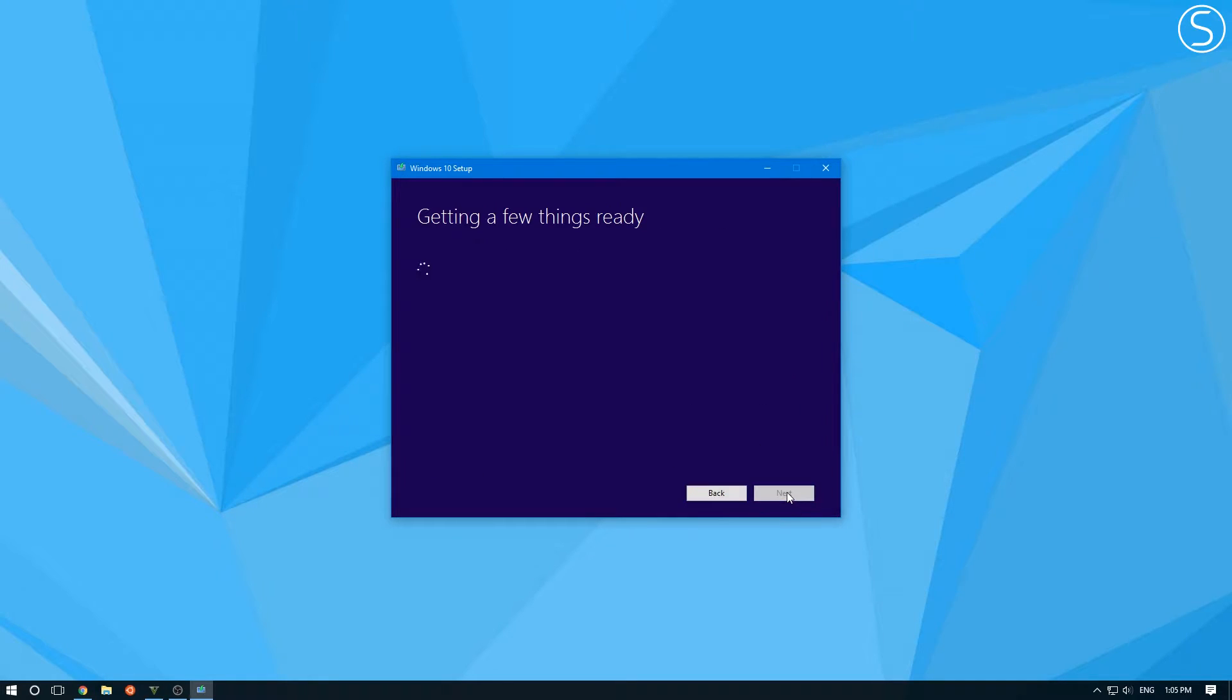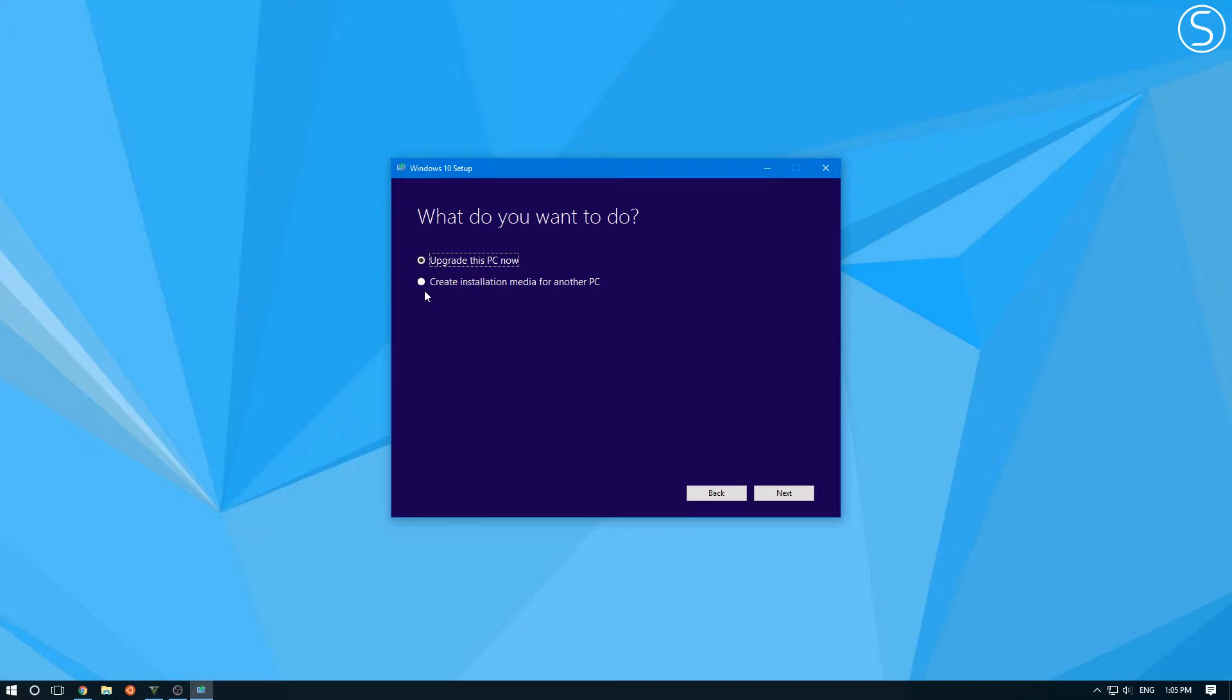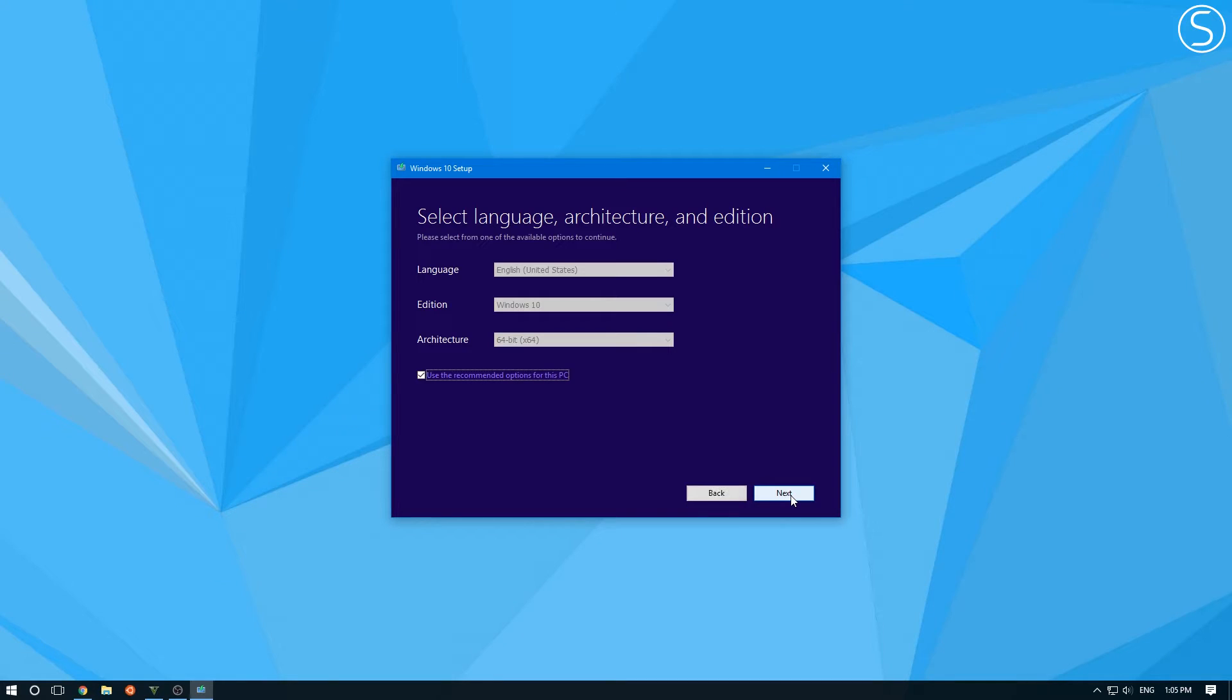Now here you want to click accept. You want to select the button to create installation media for another PC. Select that. Click next.